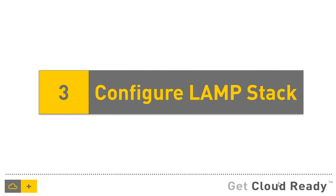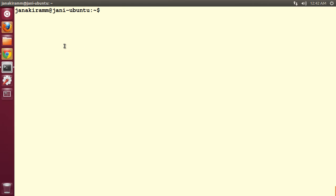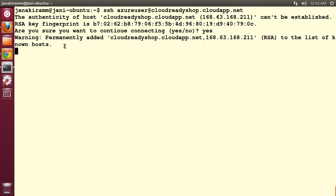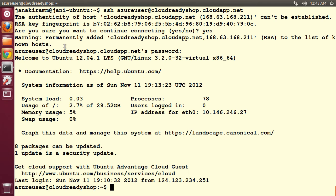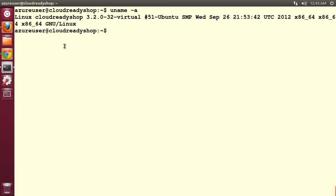In the third step, we will configure the LAMP stack. This involves installing Apache, MySQL and PHP. Now that we have opened the appropriate ports, let's go ahead and do an SSH. I'm going to use SSH from my local machine to the VM that we created. It's going to be SSH Azure user at cloudreadyshop.cloudapp.net. This is going to let us in after entering the password. There we go. This is an indication that we have successfully logged into our newly created VM.